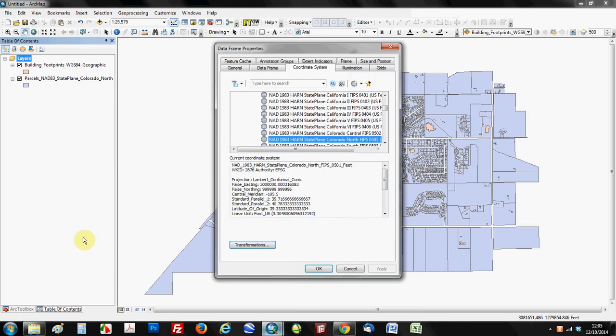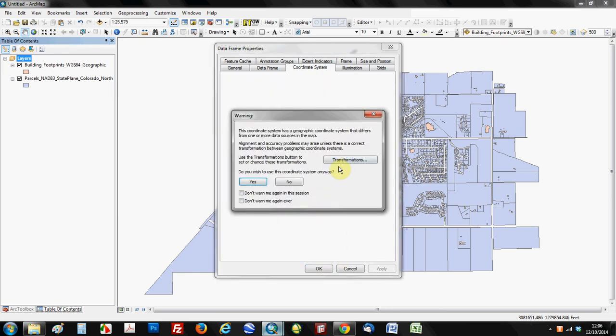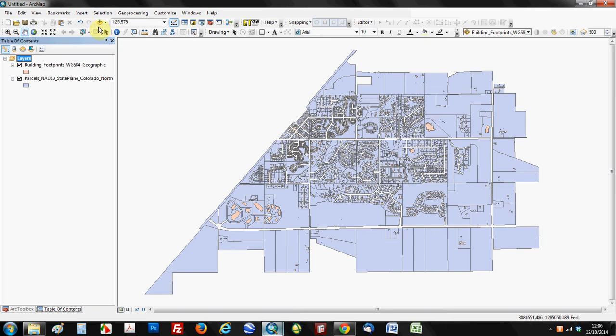You can see indeed that it added that because I clicked on that parcel layers last, which was the NAD83 state plane, it indeed projected the data system or the data frame to the one that I clicked on last. Pretty obscure example, probably not going to happen to too many of you, but just wanted to show it to you.